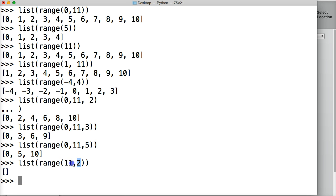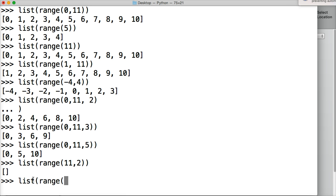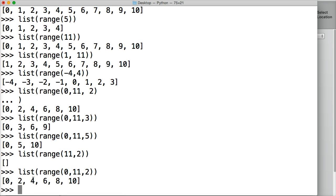So if you're using stepping, we need to include a starting point, like 0, 11, and then give our stepping 2, hit return, and then there's our list.